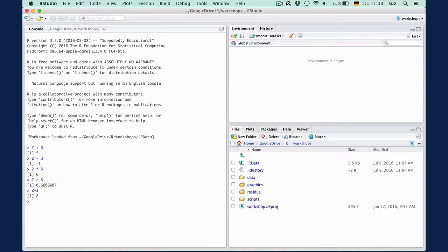These types of operations seem extremely basic, of course, but what makes programming languages like R so powerful is that you can store things in variables and then work with the variables in more complex operations.